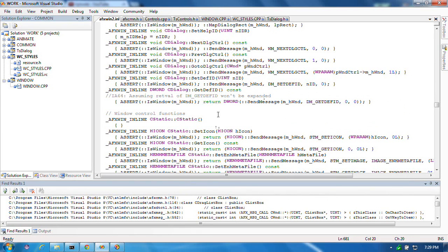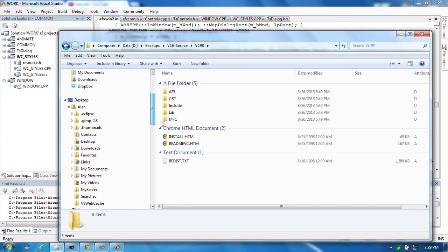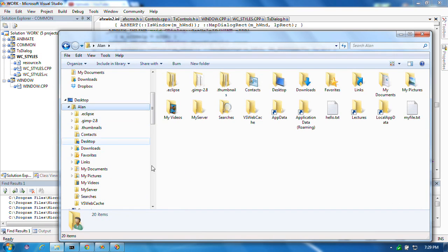You'd think that they could use some of the information. For instance, that I never, ever open up any of these folders. The last time I looked in here was last month. But this is where it likes to start me up. You'd think it could figure out that every single session I spend all of my time in this folder, or this folder, or this folder - three folders. You can figure that out.